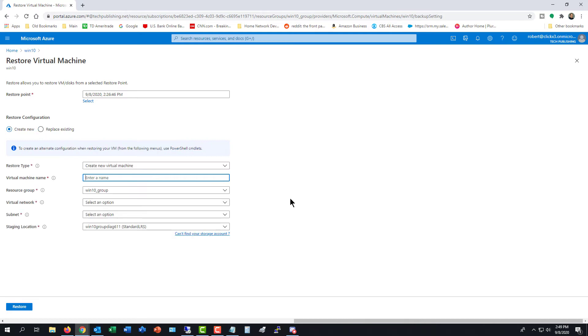So I'm going to assume that most people are going to want to create a new one rather than replace the existing one, just in case there's any data they're not sure about. So I'm going to choose the Create New one for this demonstration.